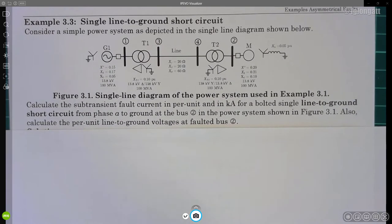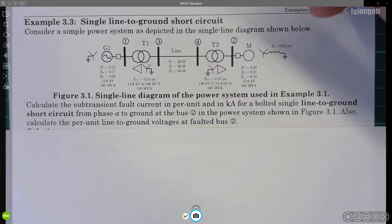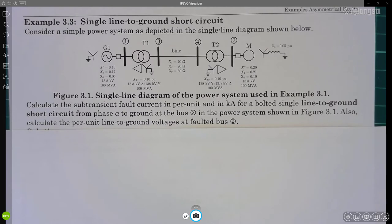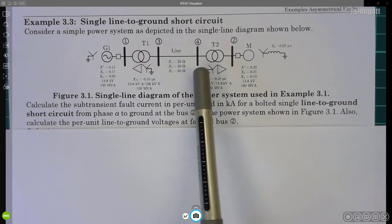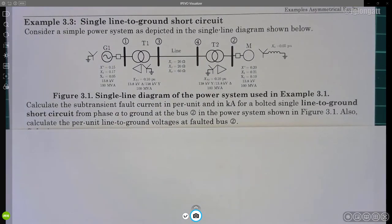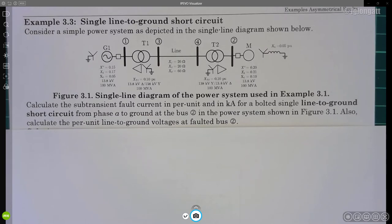The situation is simple. We have been using this power system for a few examples already. The single line diagram shows a synchronous generator, a motor, coupled transformers, and a transmission line. In example 3.1 we calculated the per unit quantities, converting the transmission line's inductive reactance from ohms to per unit, and we also calculated the sequence networks and the Thevenin model for the network at bus number two.